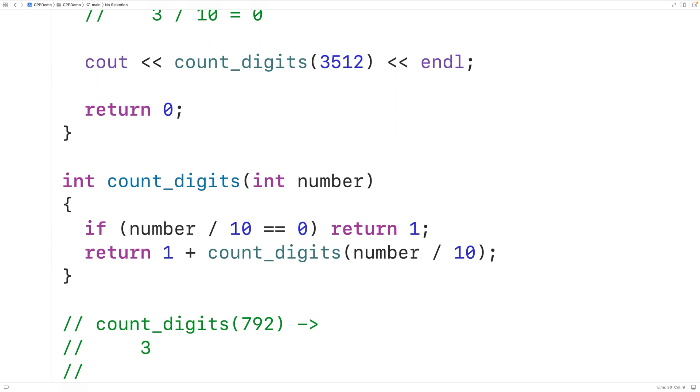So this is how we can count the number of digits in an integer using recursion in C++.